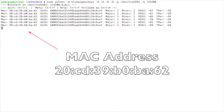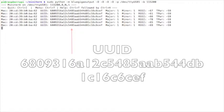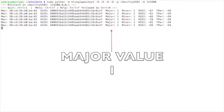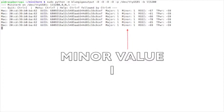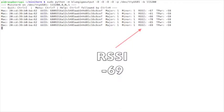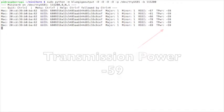The data collected for each iBeacon is its MAC address, its UUID, its major value, its minor value, the received signal strength indication, and the static transmitted power value.